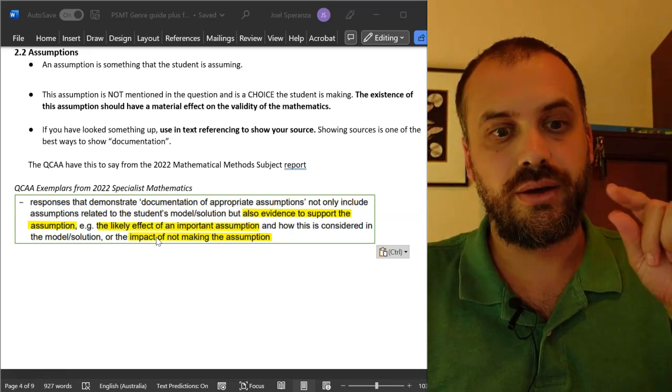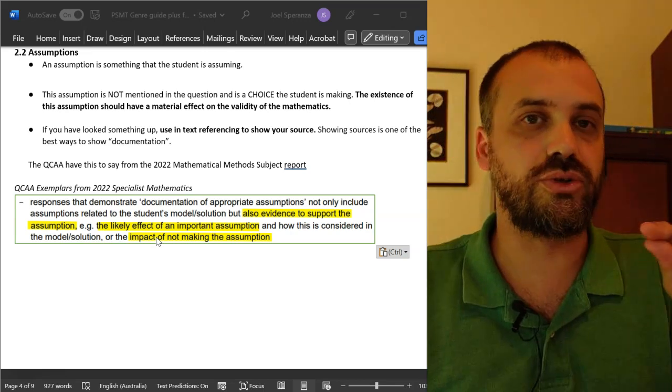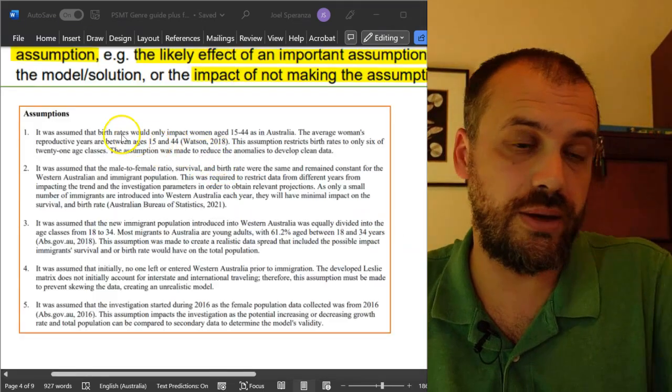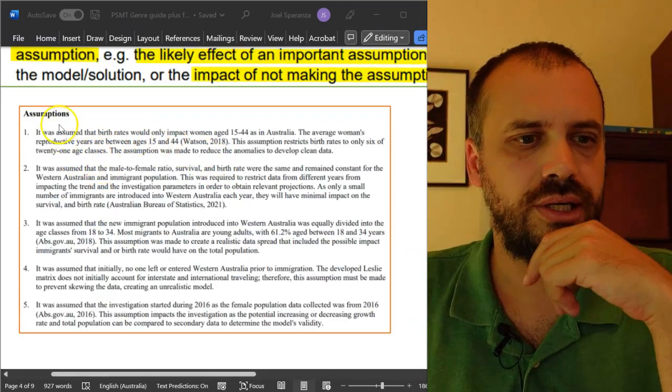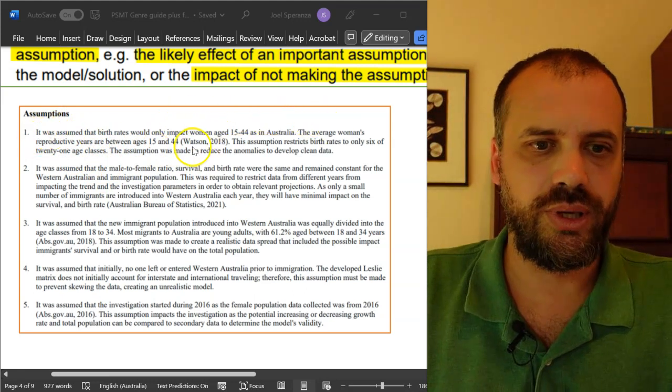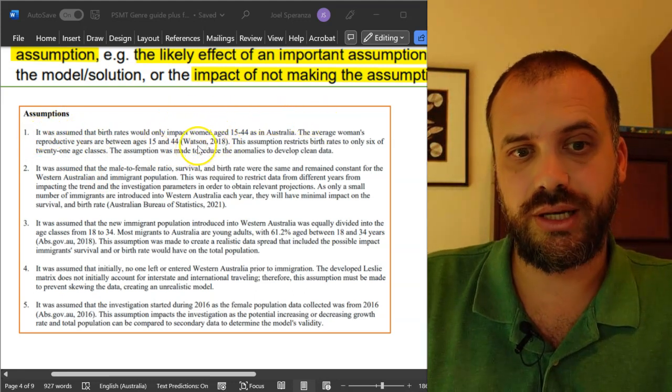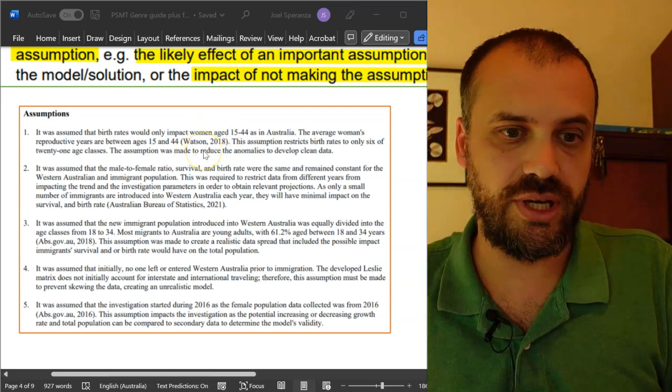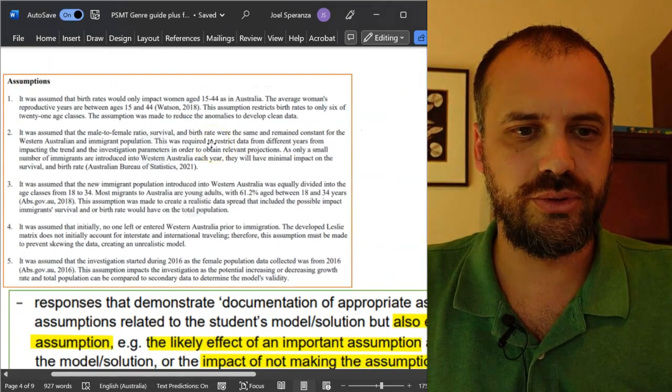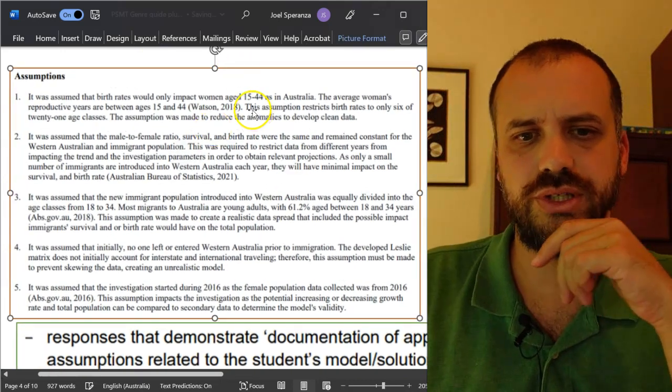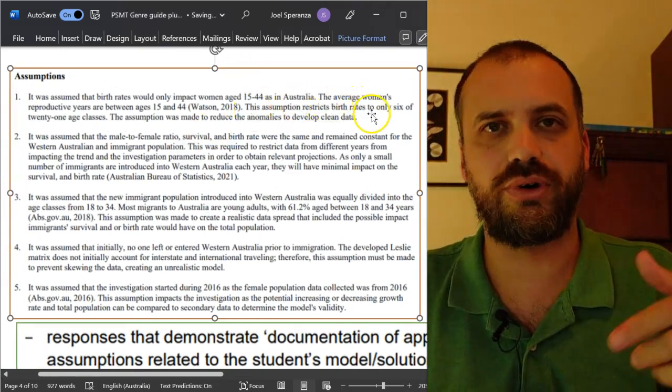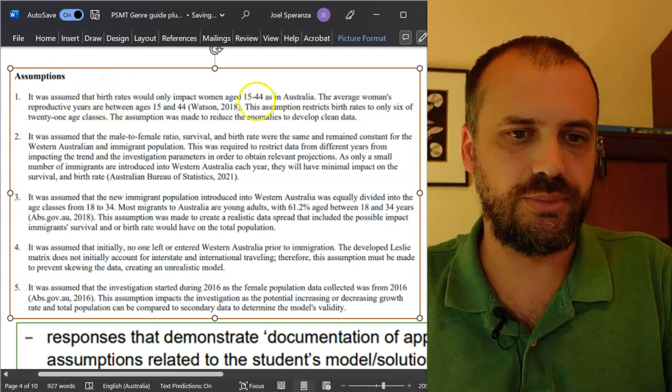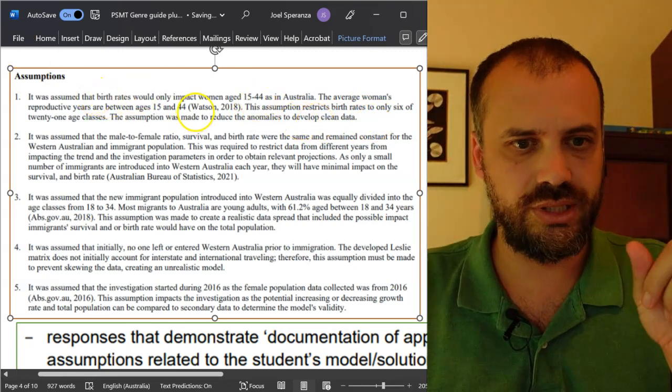So, likely impact or impact of not making the assumption. As usual, the QCAA have some exemplary ideas here. We can see an assumption. We can see evidence for why that assumption is an assumption we can make. We've done some research. And then we can also see this assumption restricts birth rates, etc. So, the assumption and why the assumption is important and some evidence.